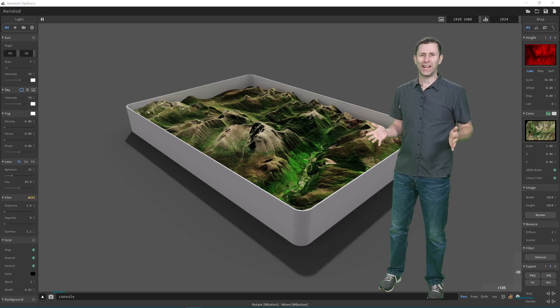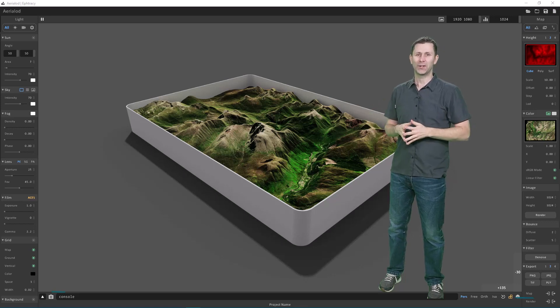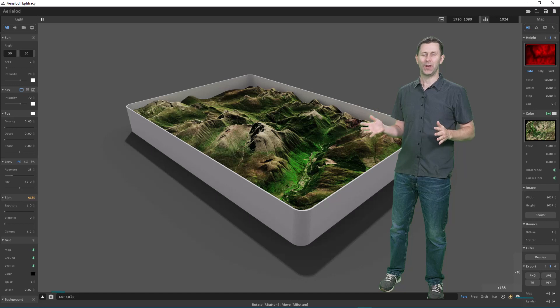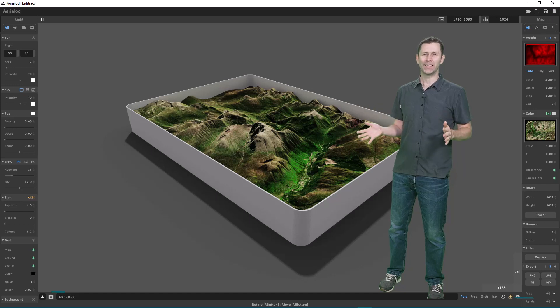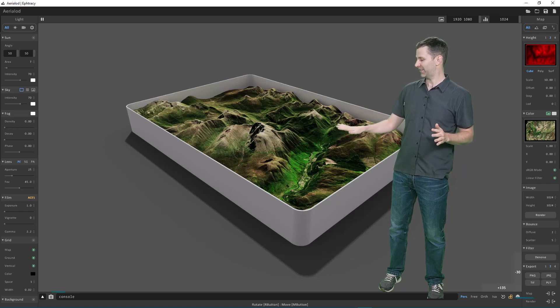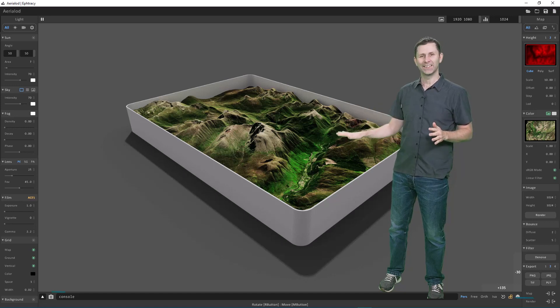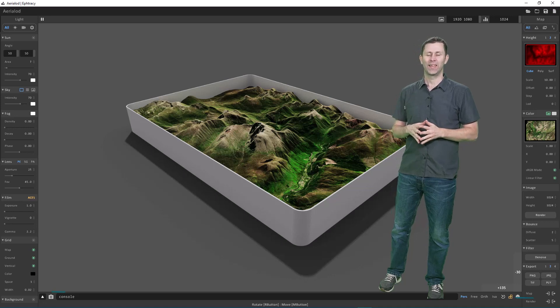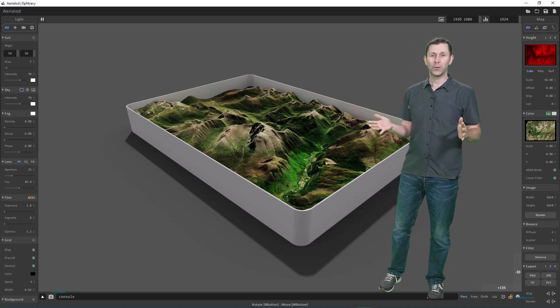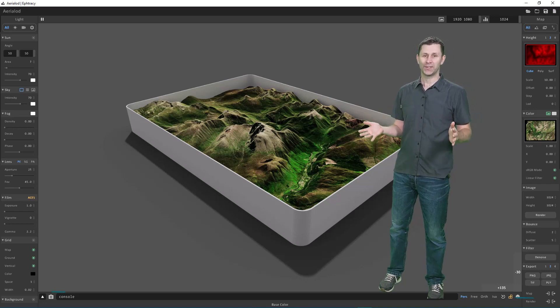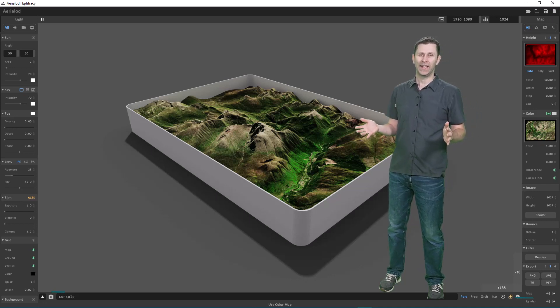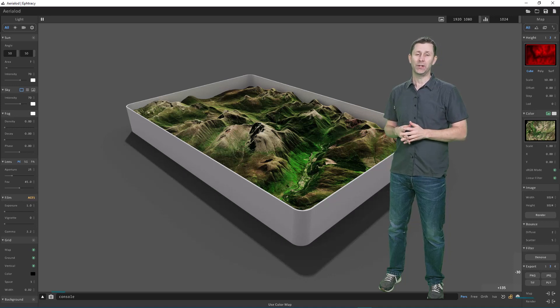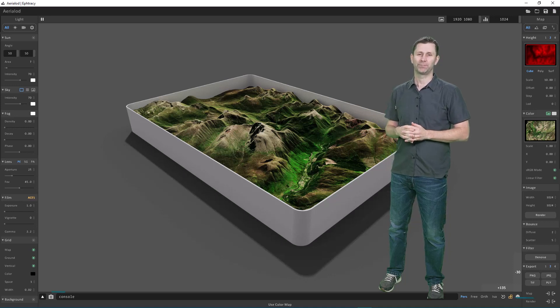Let's take a closer look at how some of the basic controls work in Aerial Odd with this example of a model landscape I made for Ben Nevis, the highest mountain in Scotland. If you want to follow along with this example, you can download the files in the video description.